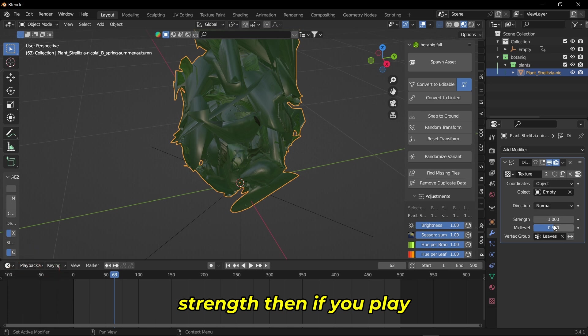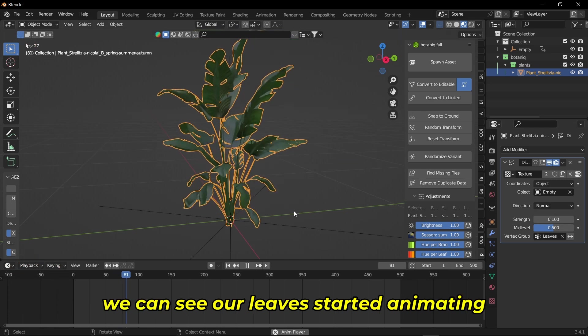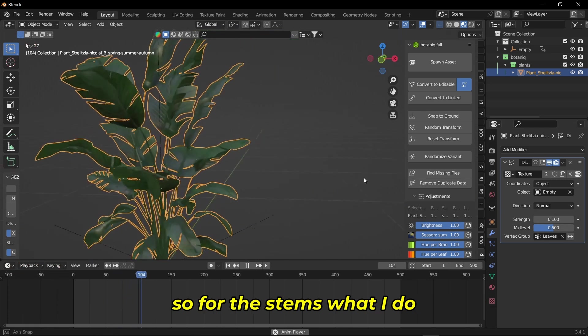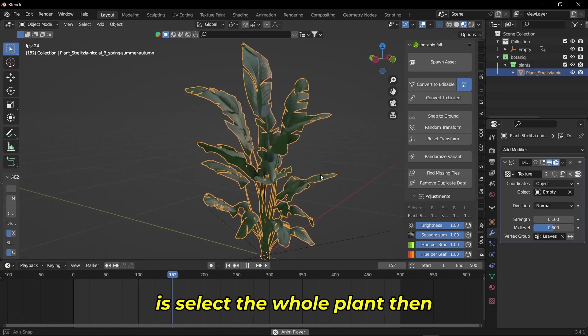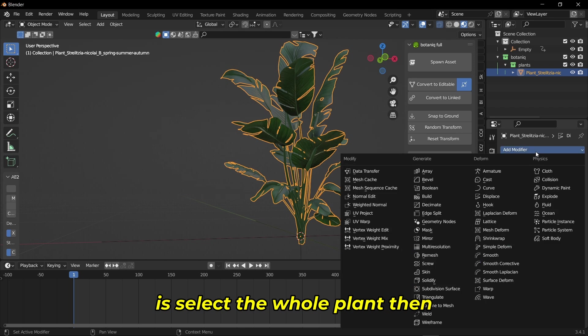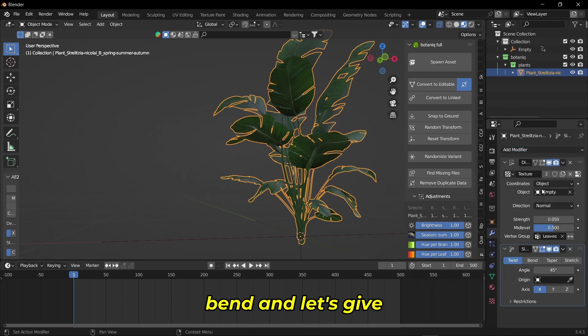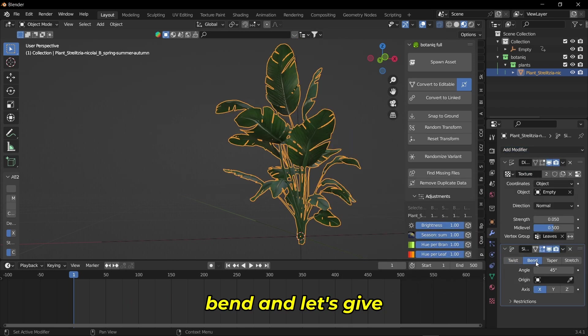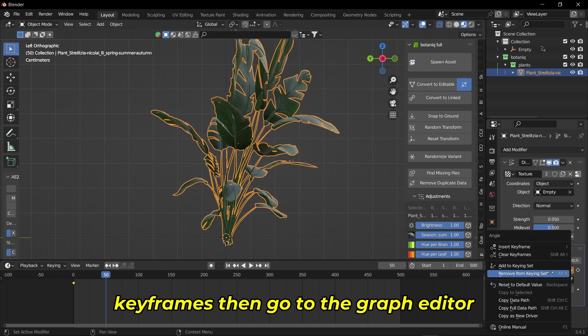If you play, we can see our leaves started animating. For the stems, what I do is select the whole plant, then add a simple deform modifier, click Bend, and give it keyframes.